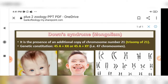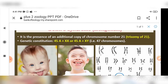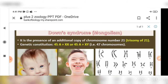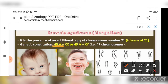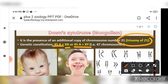The genetic constitution can be written as 45 autosomes plus XX for females, or 45 autosomes plus XY for males — totalling 47 chromosomes in both cases. The cause of Down syndrome is this additional copy of chromosome number 21, also known as trisomy 21.